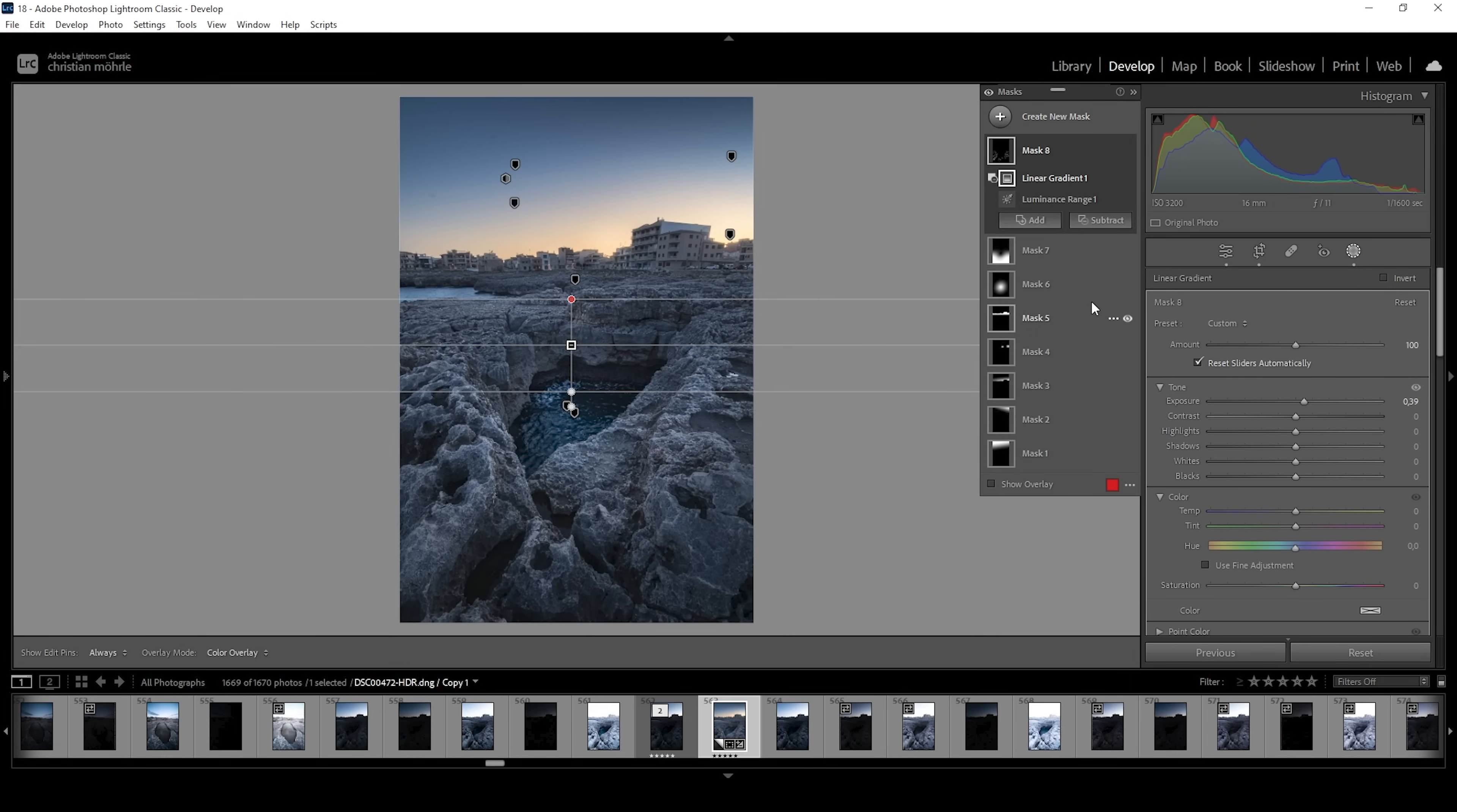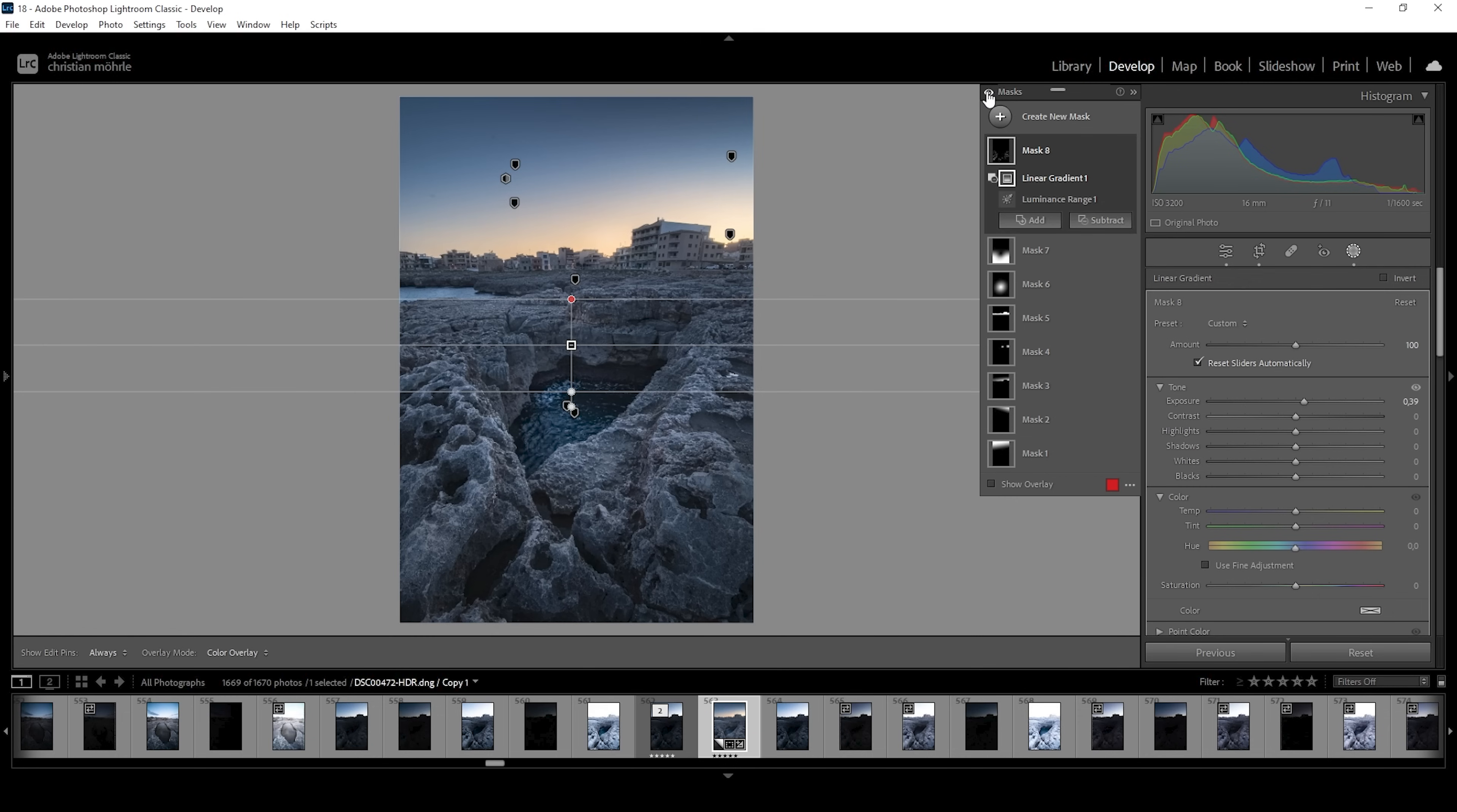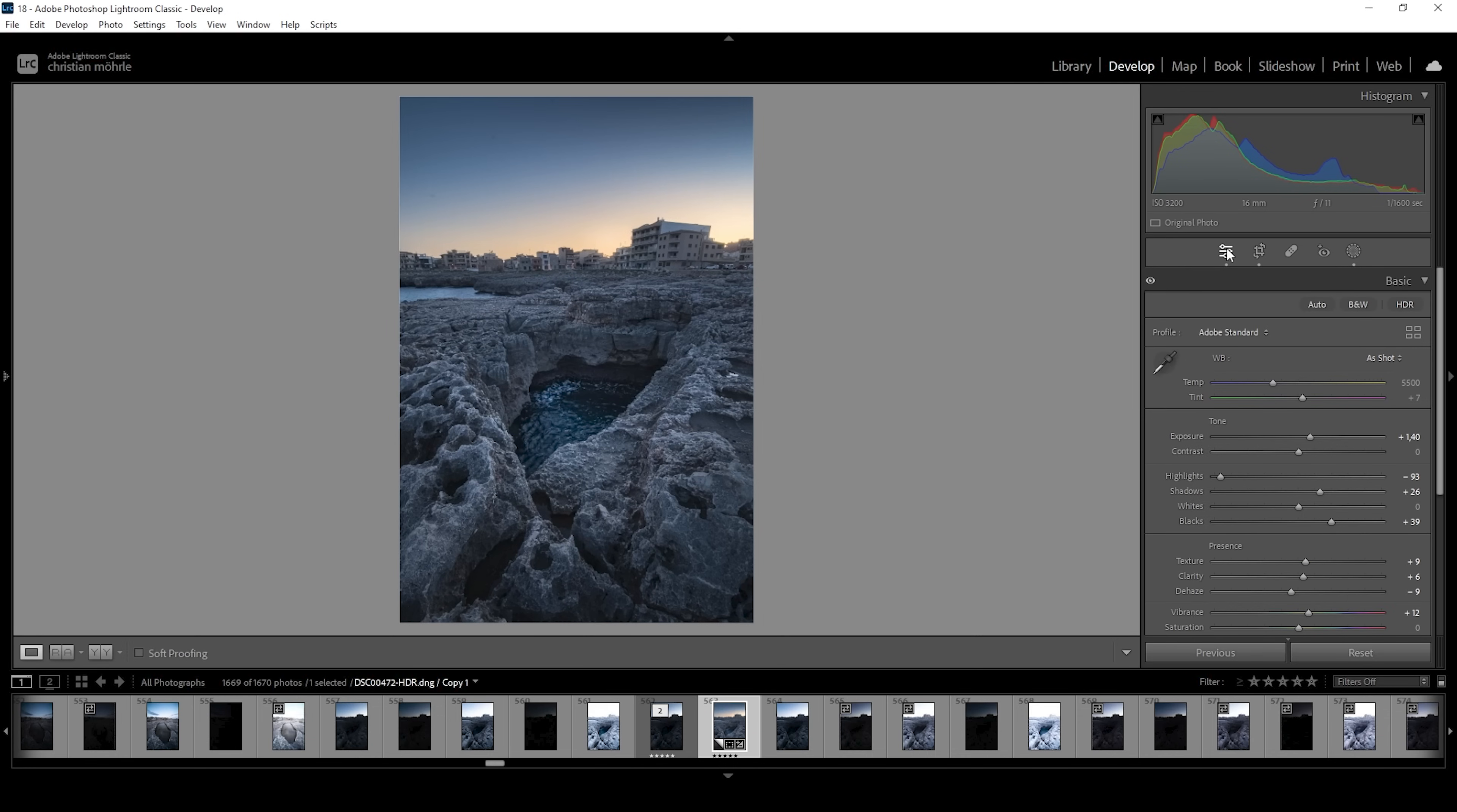And that's the image after the masking adjustments. So we went from this to this and especially the sky looks really, really good at this point. After the masking adjustments, I do think this image could use some white balance adjustments because at the moment it's really, really cold.